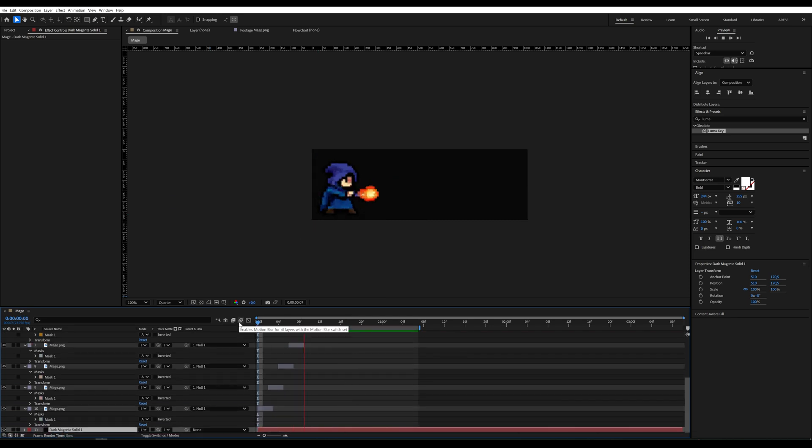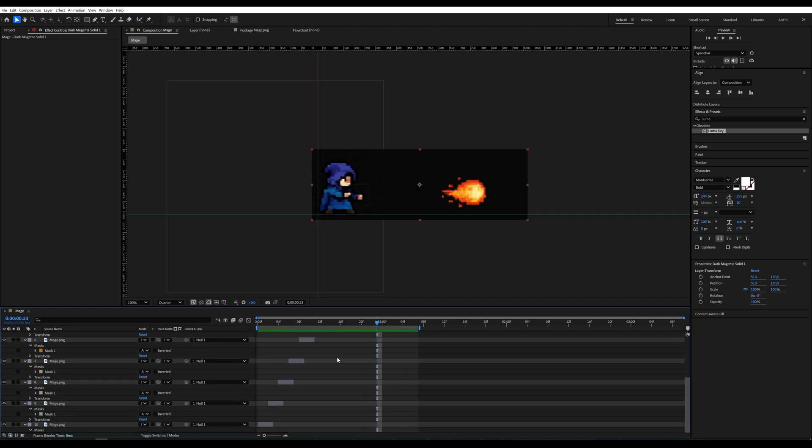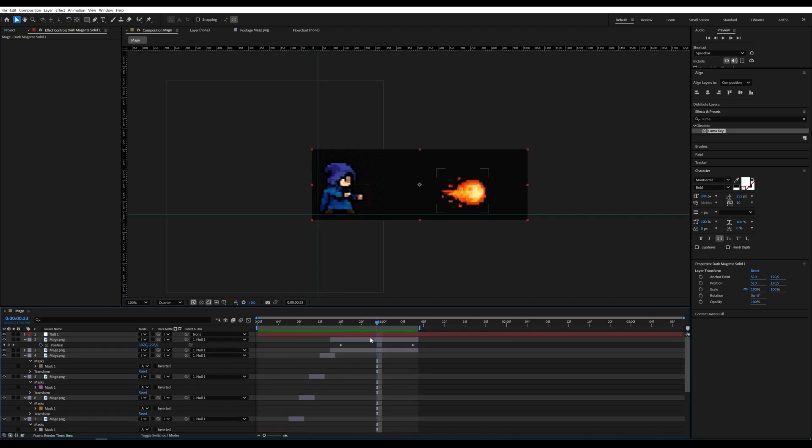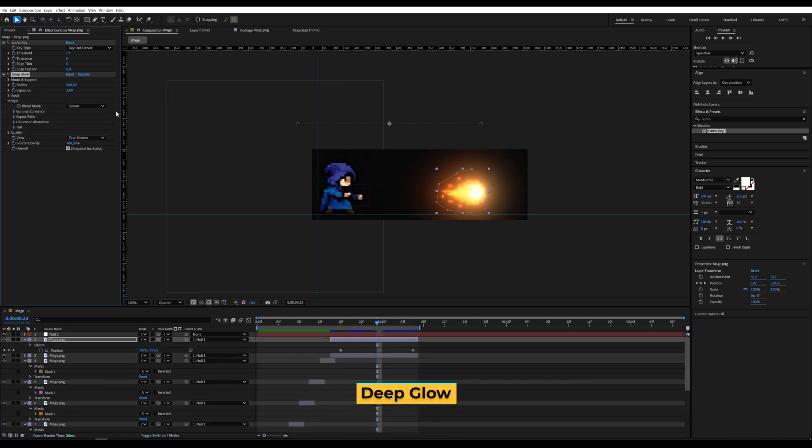And that's it. Our animation is ready. You can now create an enemy for the wizard, or maybe add a Deep Glow effect to make the fireball shine. I can't wait to see your animations.